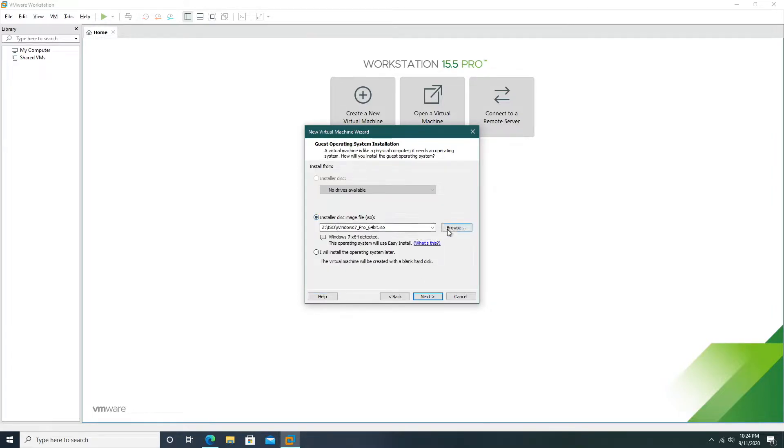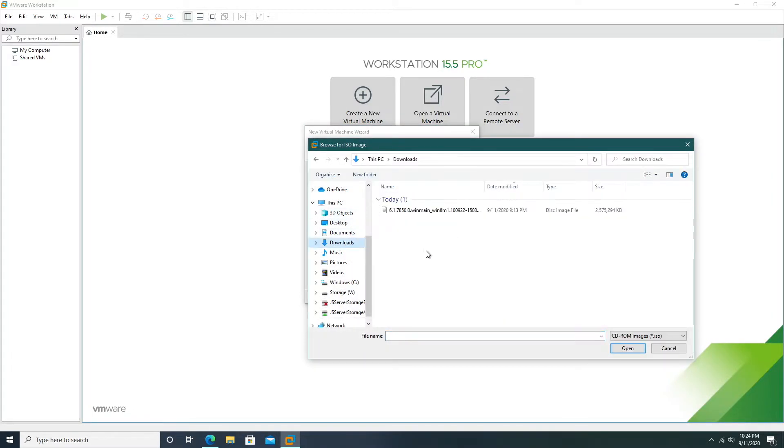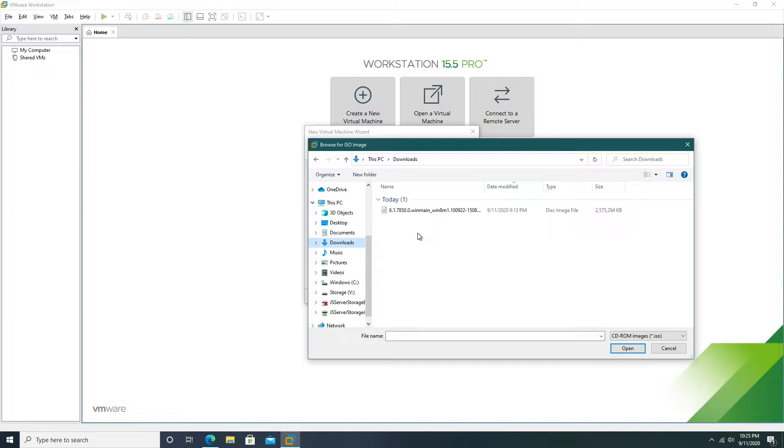We can select our ISO which we can go into wherever we download it from and the link to download this will be in the description. It will be either from Mega or Google Drive, I'm not sure which I'm uploading it to.